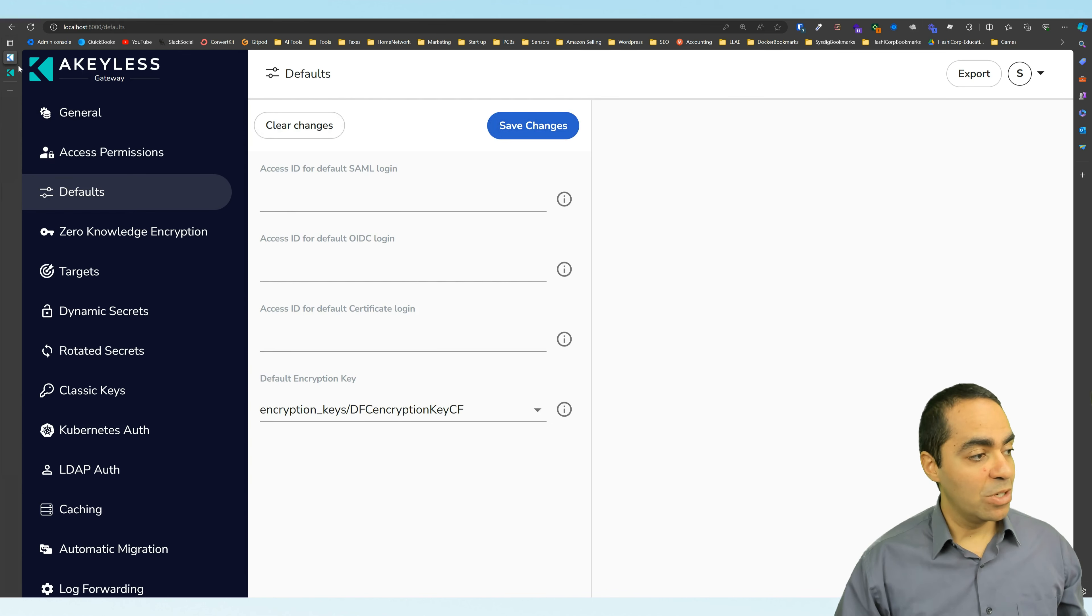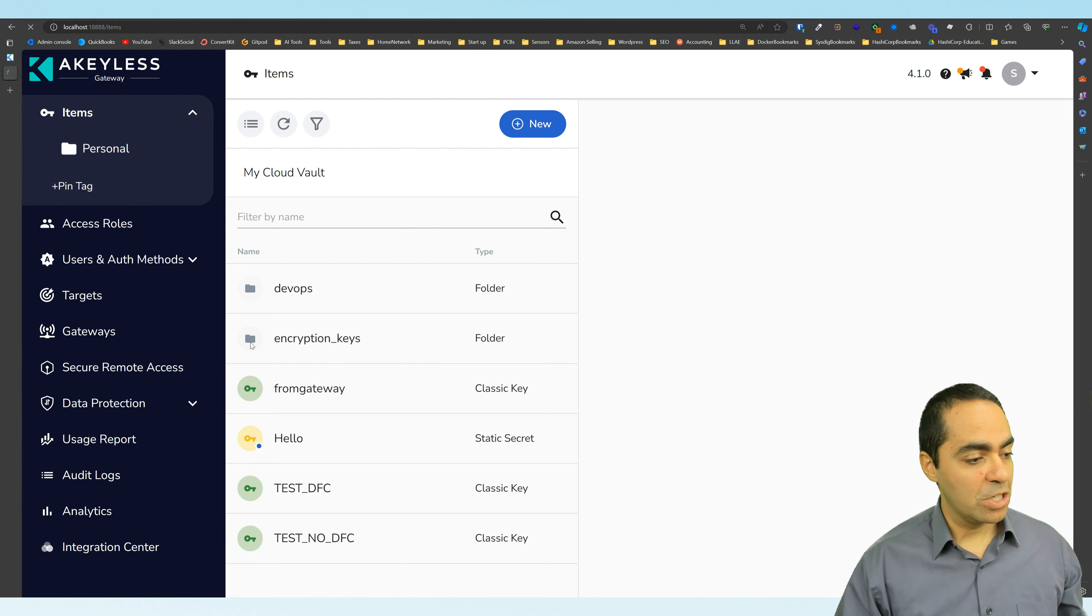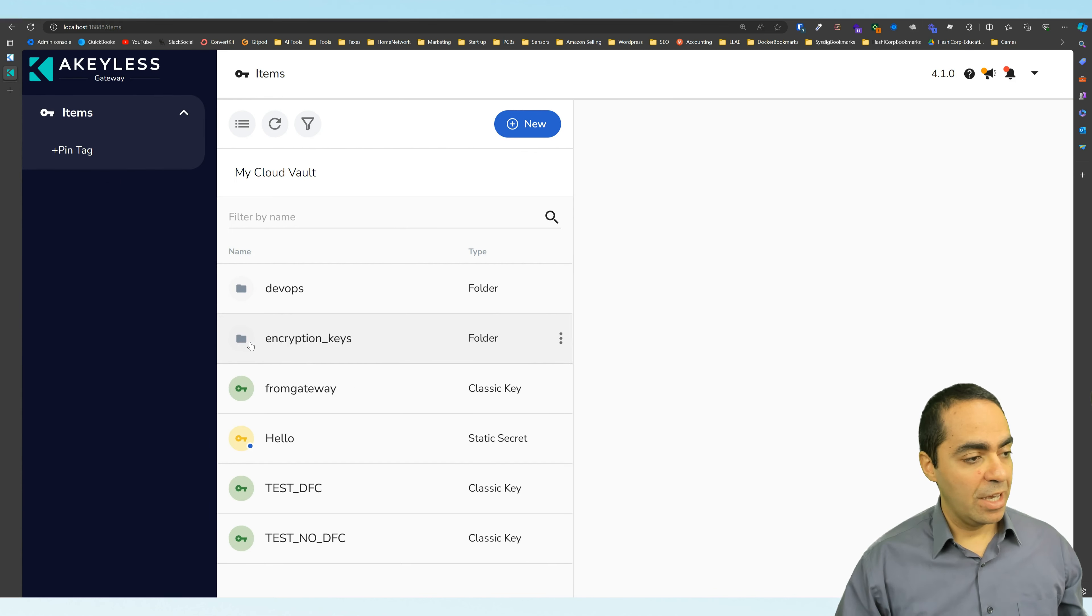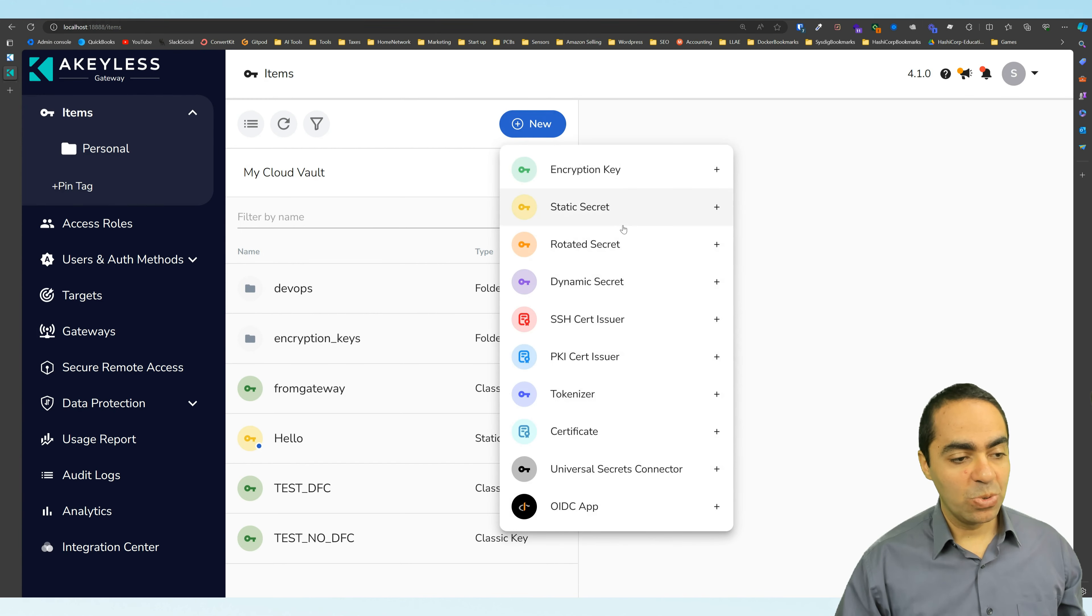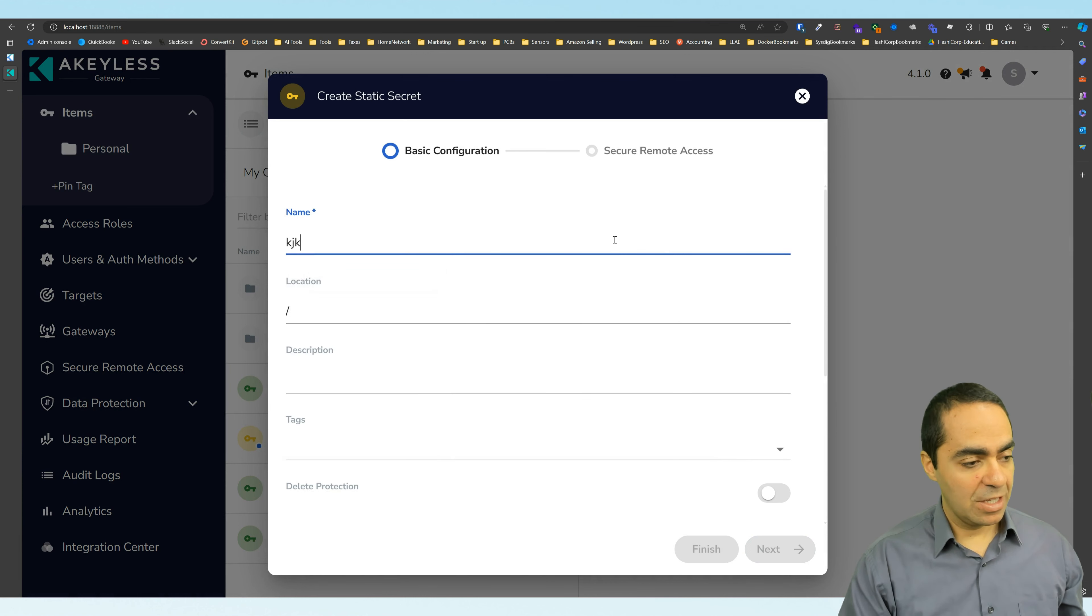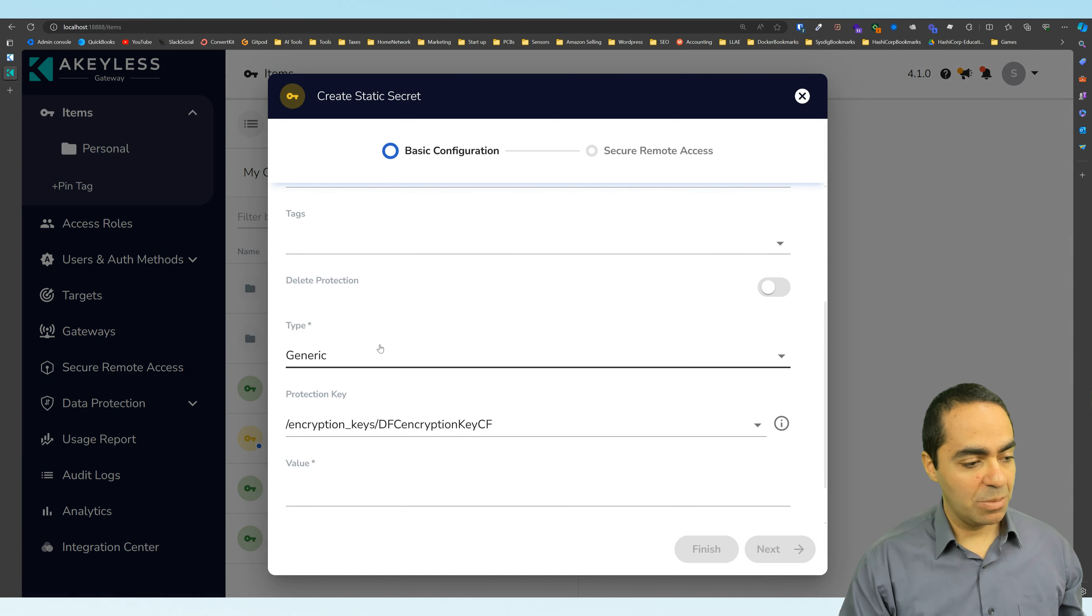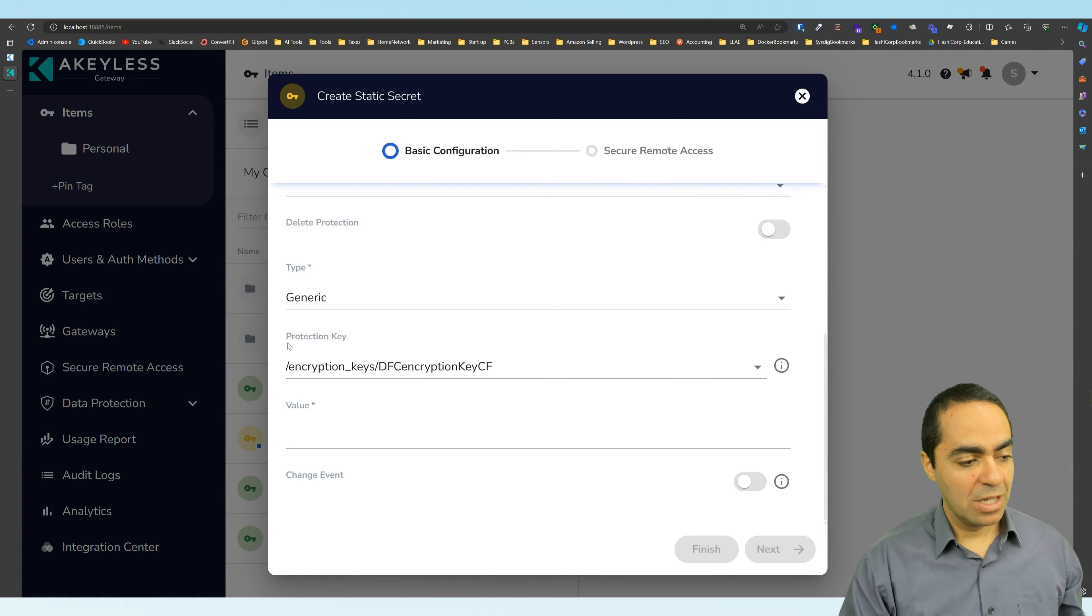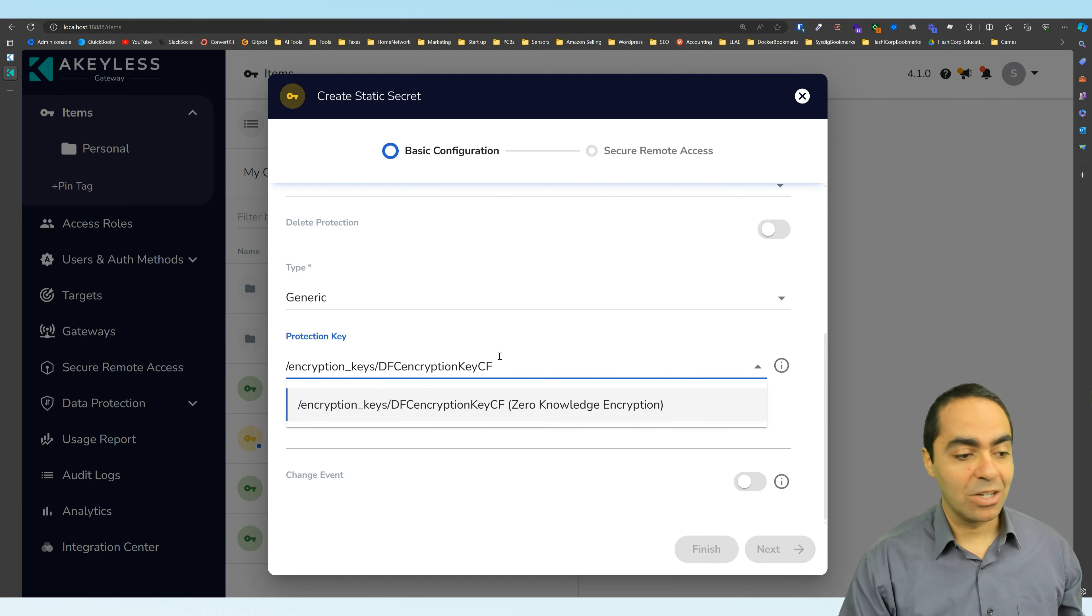And now if we go back to our gateway console, let's refresh that. And if we were to create a new secret, let's say a static secret, give it whatever name we want. I just want to show you that at the bottom here, the protection key is by default zero knowledge encryption and nothing else.